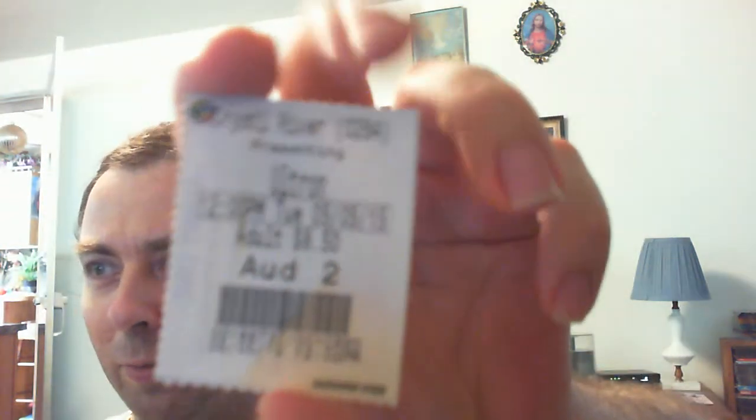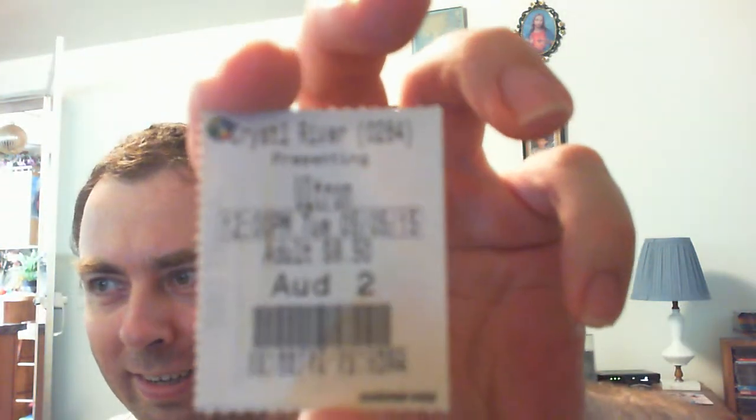Avengers: Age of Ultron. I saw this six days ago on Tuesday, May 5th.